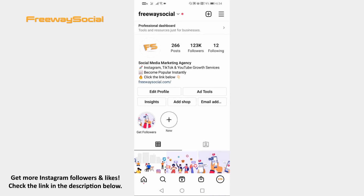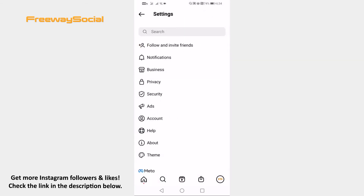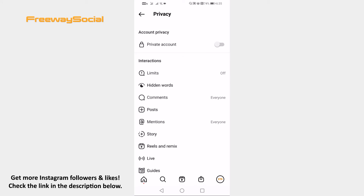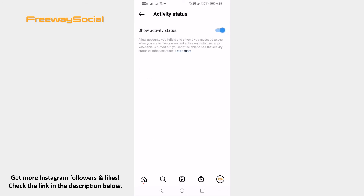Open up the Instagram app on your mobile phone and login to your Instagram account. Click on the menu icon at the top right corner. Select Settings. Proceed to Privacy. Go to Activity Status. Switch the toggle off and you will always appear offline on Instagram.